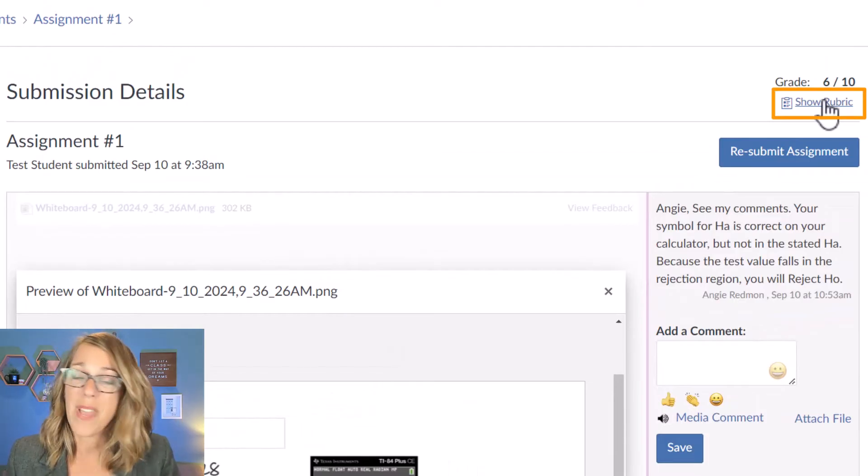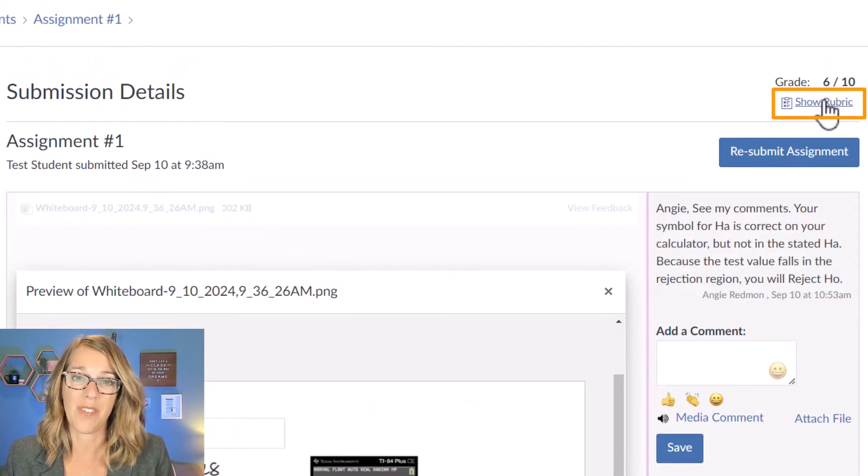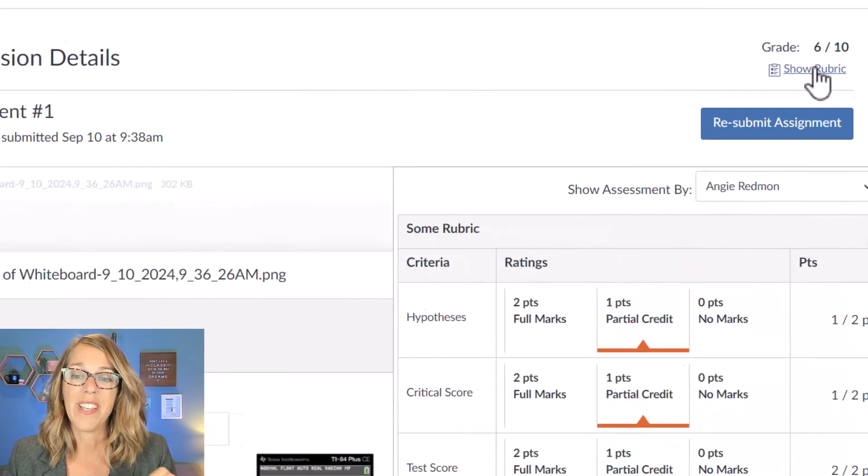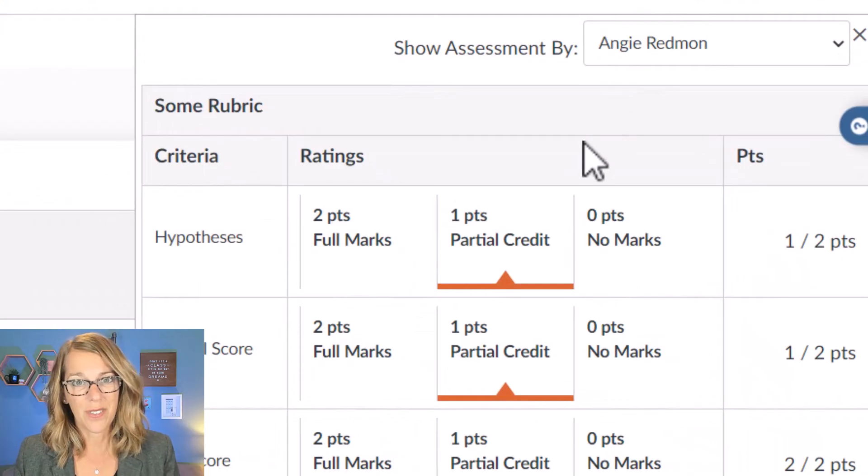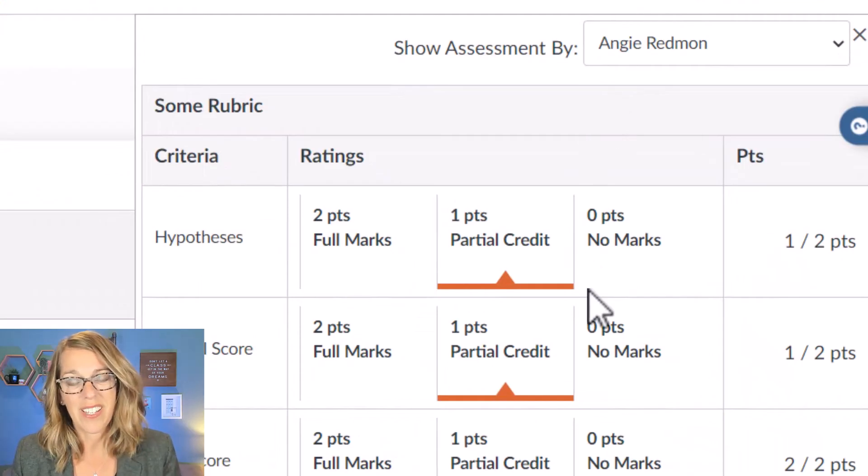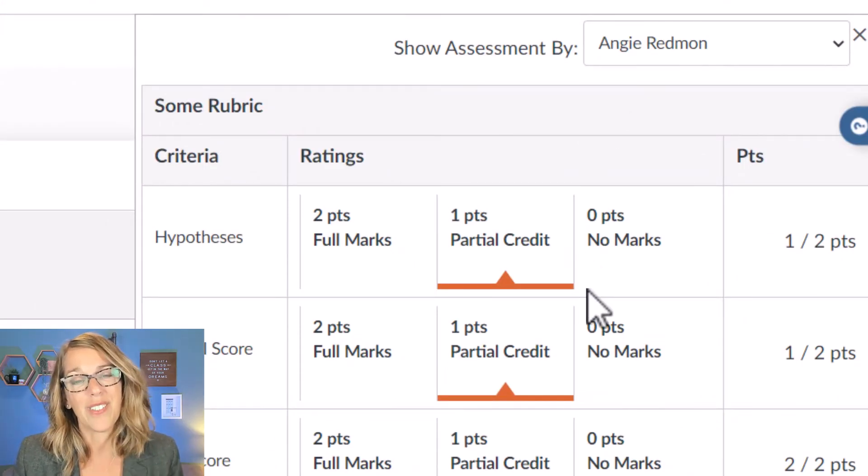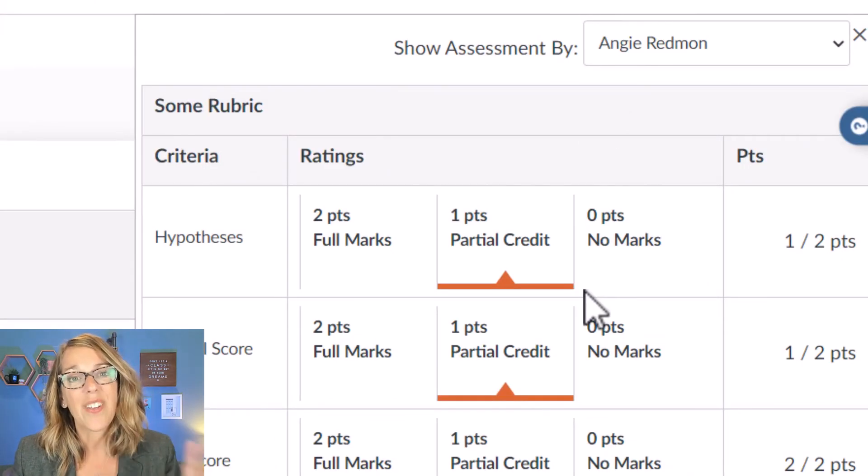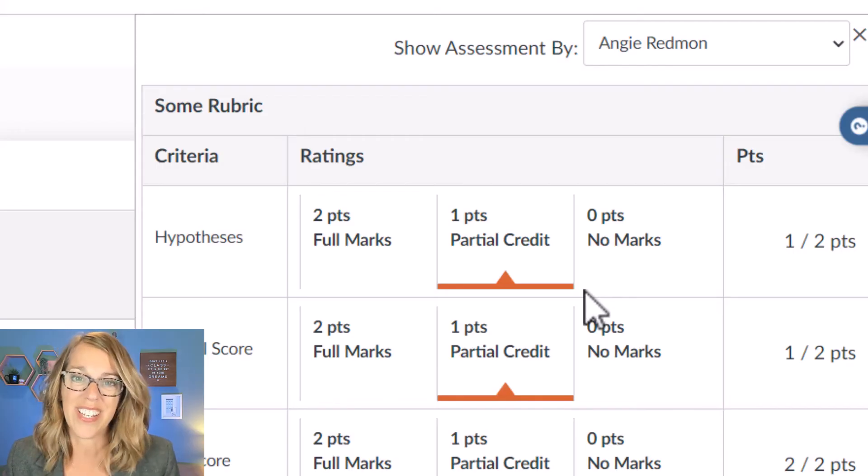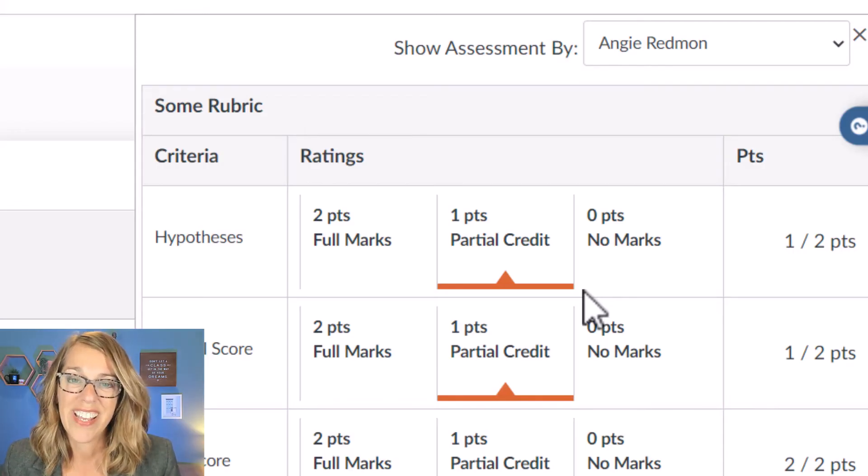Your teacher may or may not have a rubric associated with your assignment, but if they do it's a great way to see exactly where you lost points and what you did great.